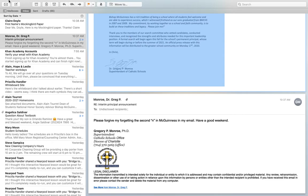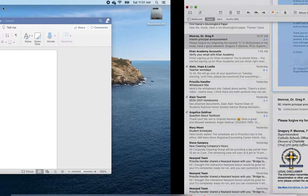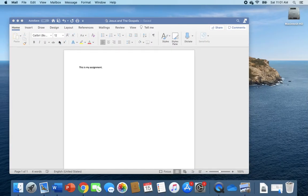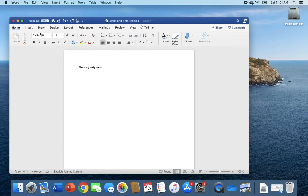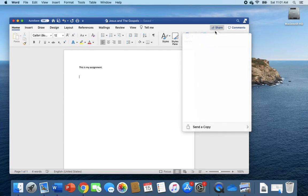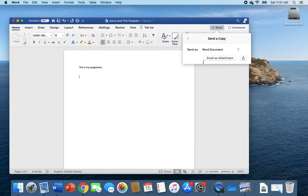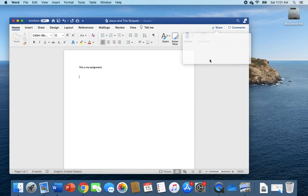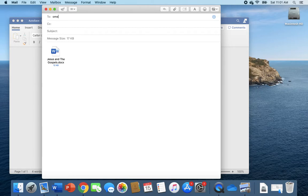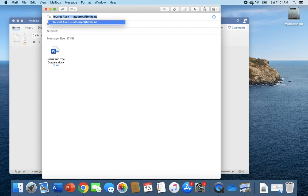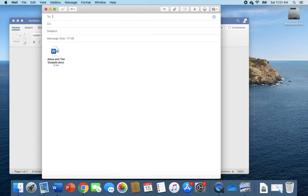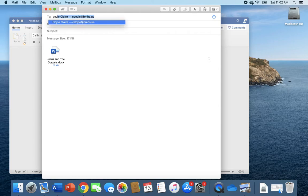But let me show you those steps again just in case you missed it. If this is your assignment and you have saved it to your OneDrive by clicking the auto save on and renaming and saving it, then you click Share, send a copy, email as attachment, and then you simply type in your teacher's name. Mr. Amura should come up. Mr. Amura's not coming up because I'm not typing quickly, so let's do my email, so Doyle.